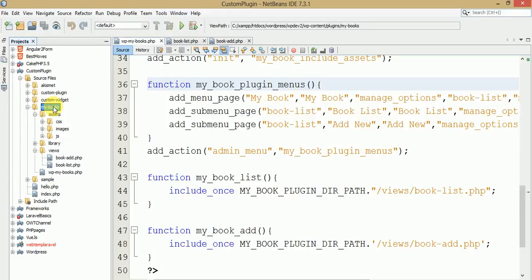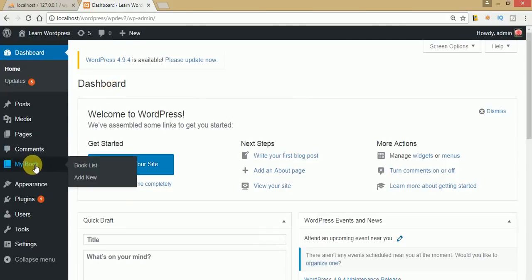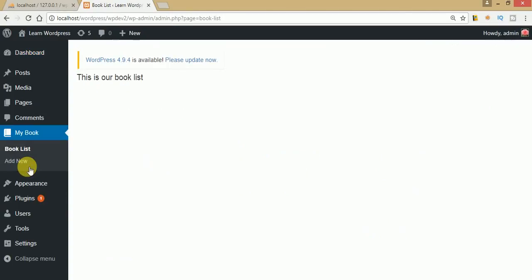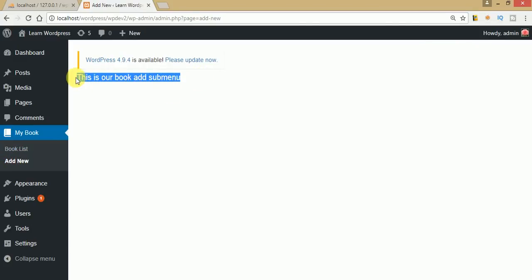In the last session we discussed several things in our custom plugin called My Book. So let's go back to the administrator panel. Here is the plugin we have made so far — My Book — which contains two sub-menus: Book List and Add Menu. These are the PHP files attached to those sub-menus.